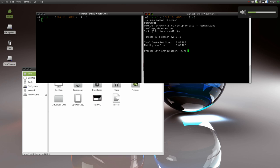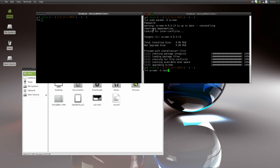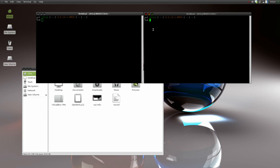Now we're going to start a screen session. Type screen and then -S (capital S) and we're going to name our session 'test'. Okay, there we go.